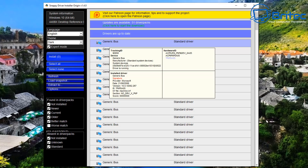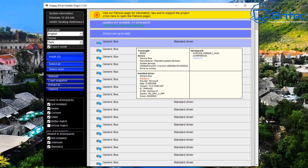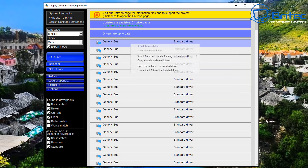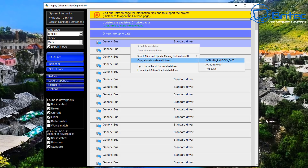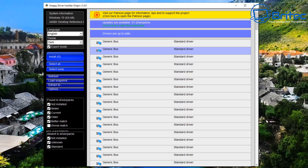When you hover over a driver it will tell you the hardware ID — you can search online for that hardware ID to try and find that driver. It will also tell you the signature and what driver is installed, whether it's a Microsoft driver or the official driver from the manufacturer's website. You can also right-click and search the Microsoft Update Catalog using the hardware ID for that particular driver, so you can sometimes download it from there.